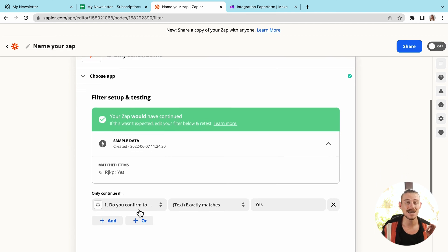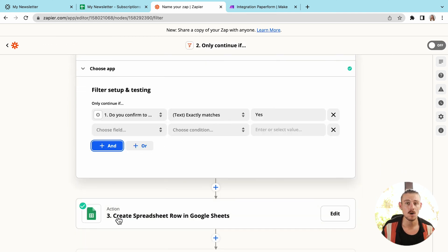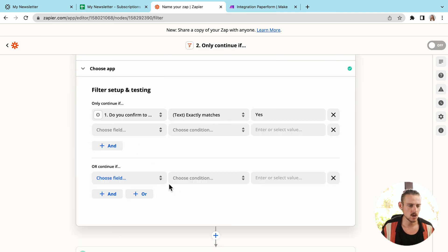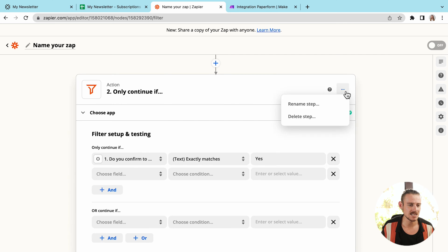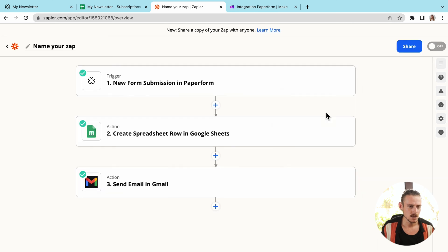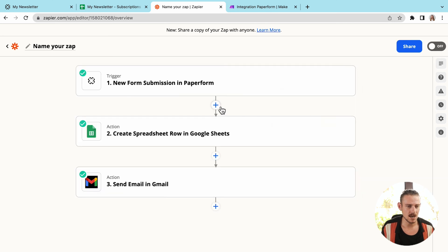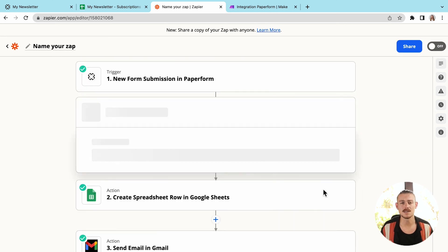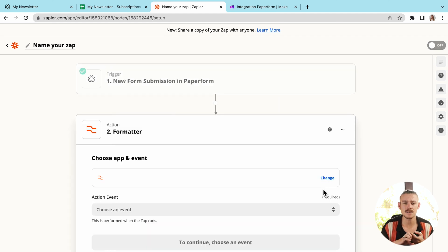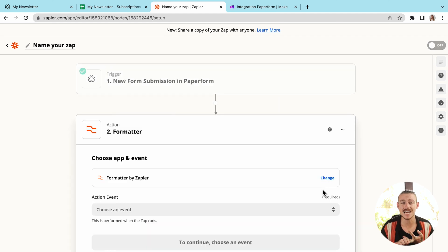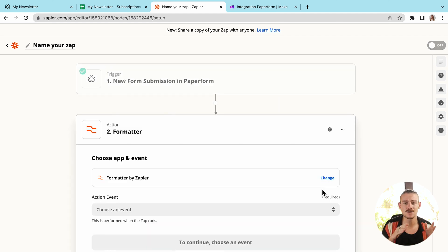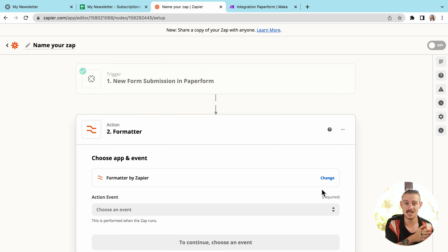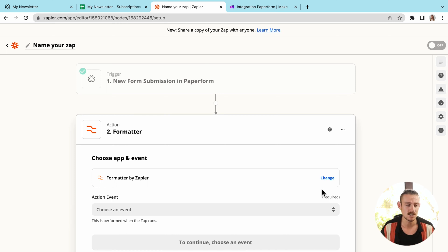And let's quickly delete this step here. And we'll take a look at formatting. Say for example, you're pulling data that is text, numbers, date or time, you can actually use Zapier's feature to format that within the Zap. So the data is sent in the format of your choosing.